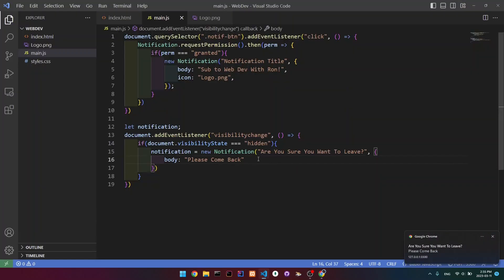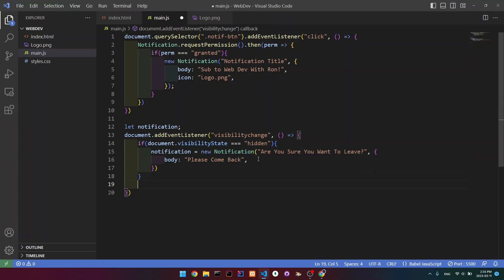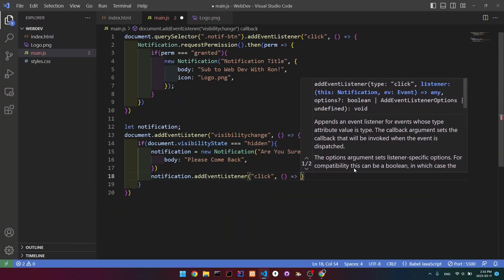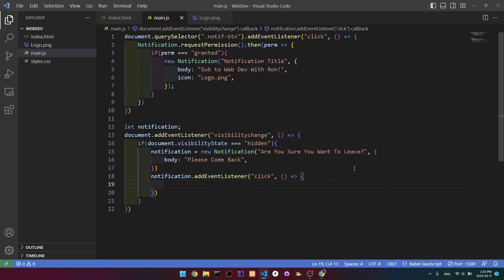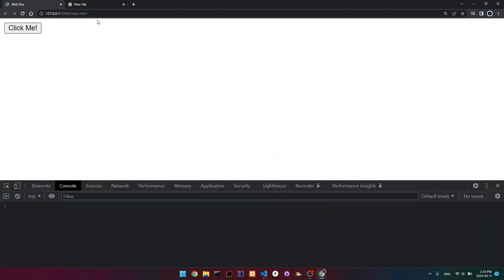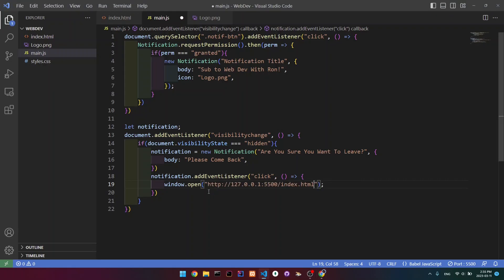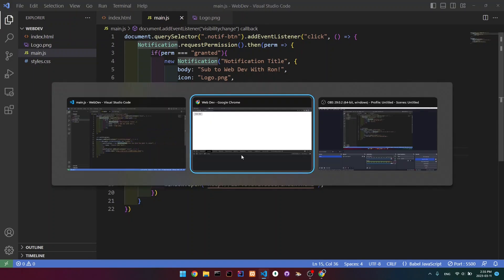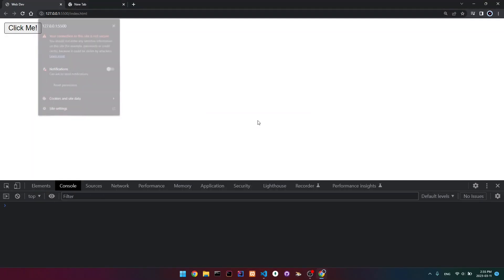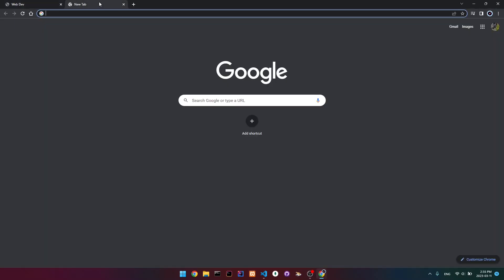What we're going to do is under here, write notification.addEventListener for click. Inside of our function, we're going to write window.open() and then the URL of our website. Let's reset our notification permissions and reload. When I click it and allow, we get the first notification. If I leave the website, we get the new notification. And if we click it, then it will open our website again.